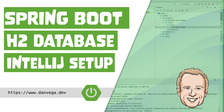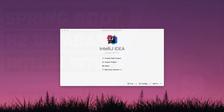Welcome back, friends. Dan Vega here, back with another tutorial today. We are going to talk about connecting IntelliJ's database tools to an H2 database.